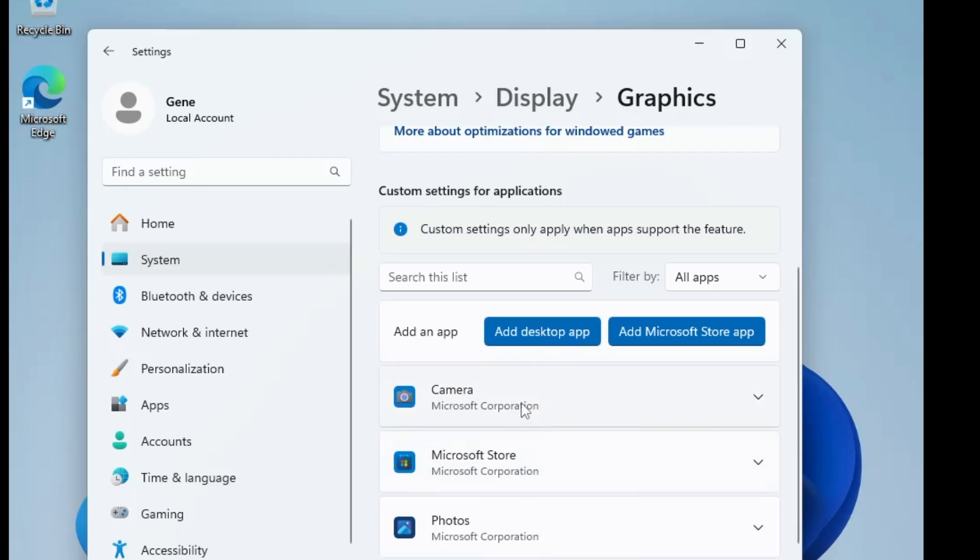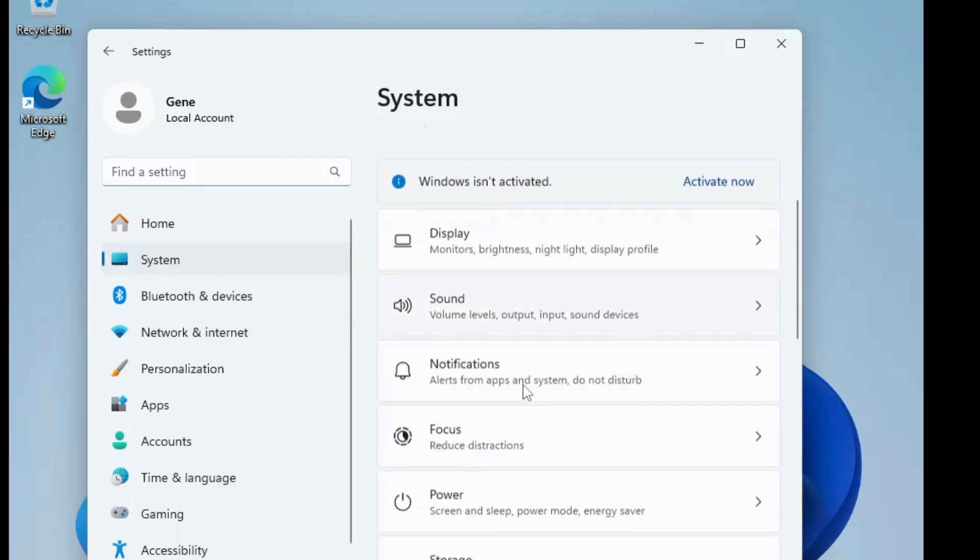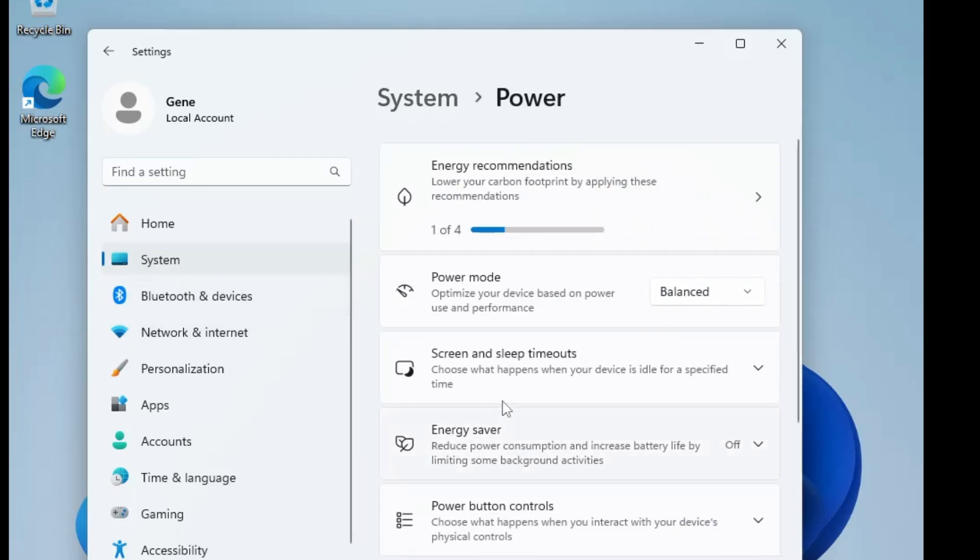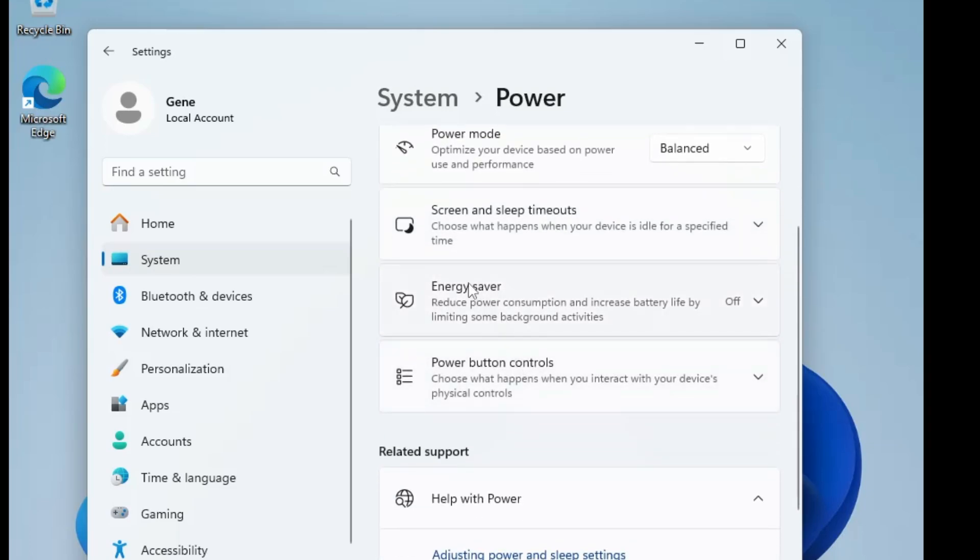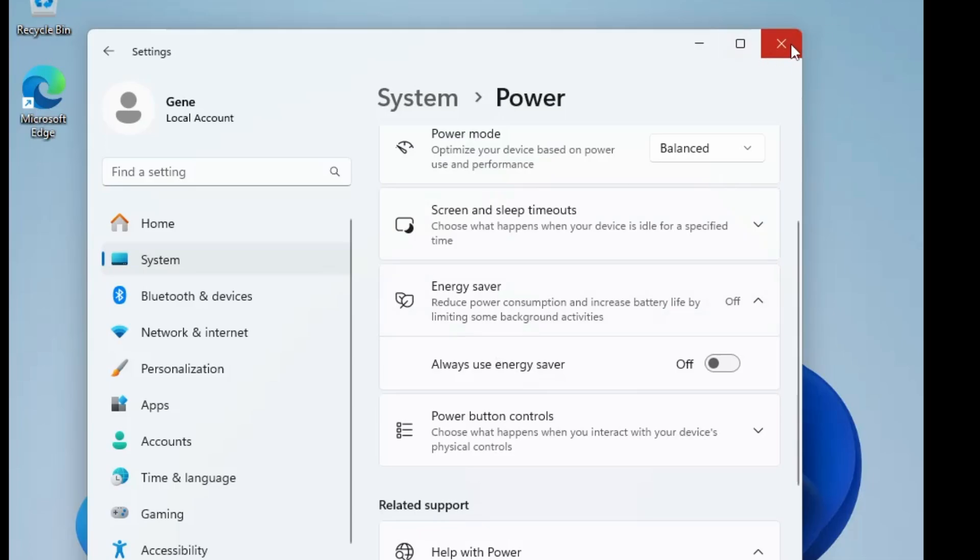Next, if you again go back to system and you go in the power section, in the energy saver, you will be getting a new option here by the name Always Use Energy Saver that is more profitable, more useful for the laptop users who are more concerned about the battery.